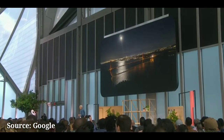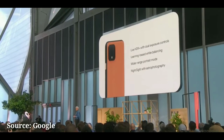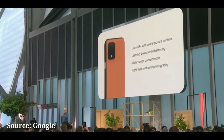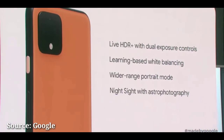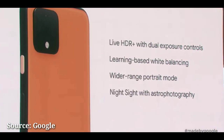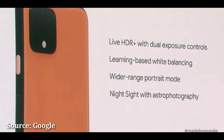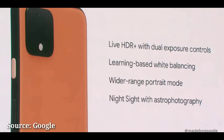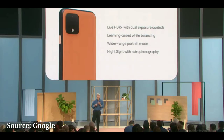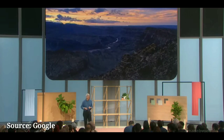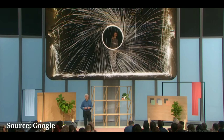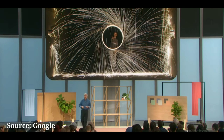To sum up, four new computational photography features: Live HDR Plus with dual exposure controls, learning-based white balancing, wider-range portrait mode with an SLR bokeh, and Night Sight with astrophotography. And remember, you can use Night Sight for many things besides stars. So go out there and be creative with Pixel 4.